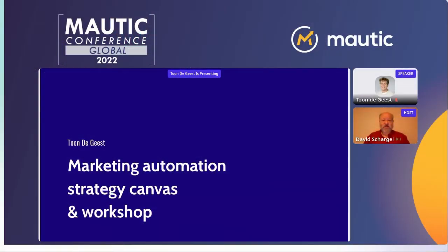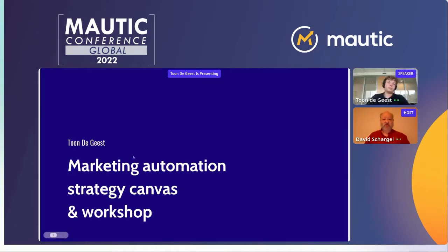Hello, and welcome everybody, regardless of where you're coming from. Good morning, good afternoon, good evening.